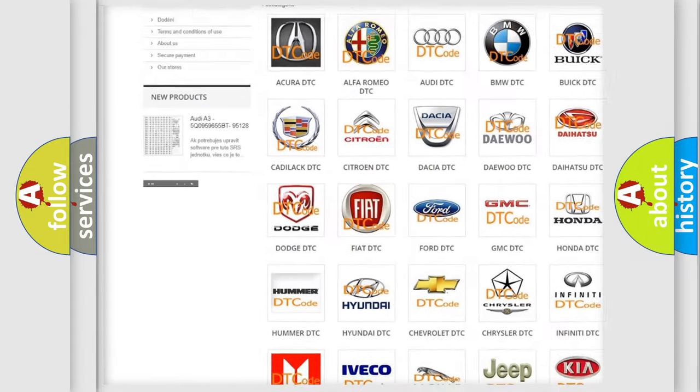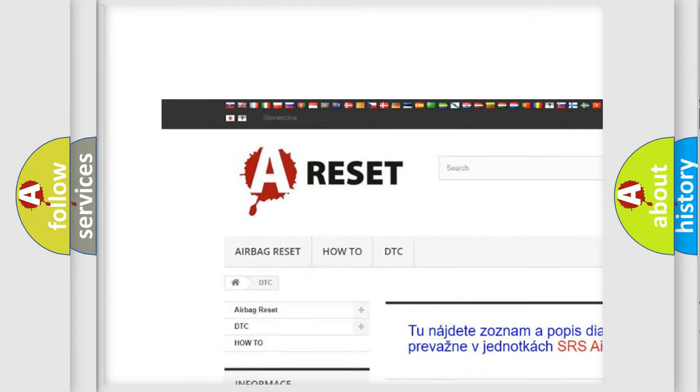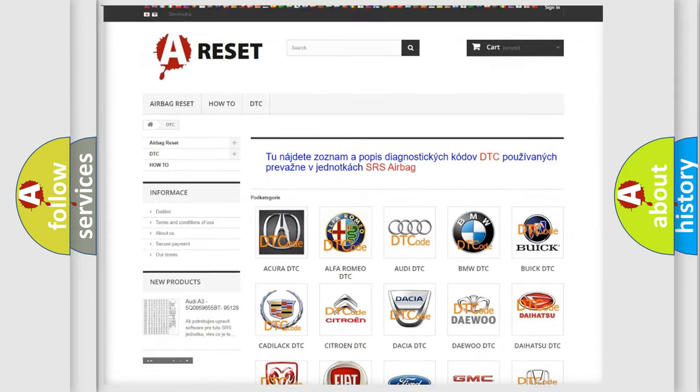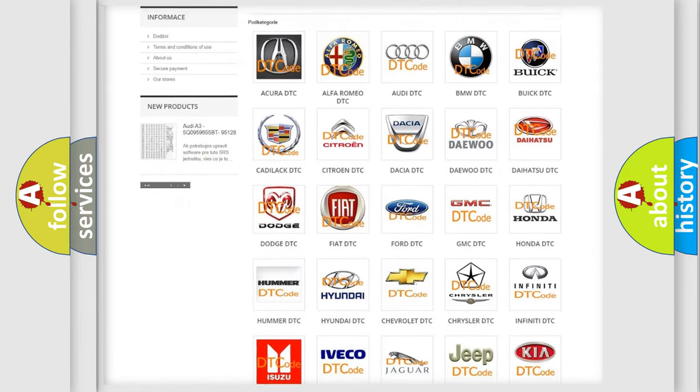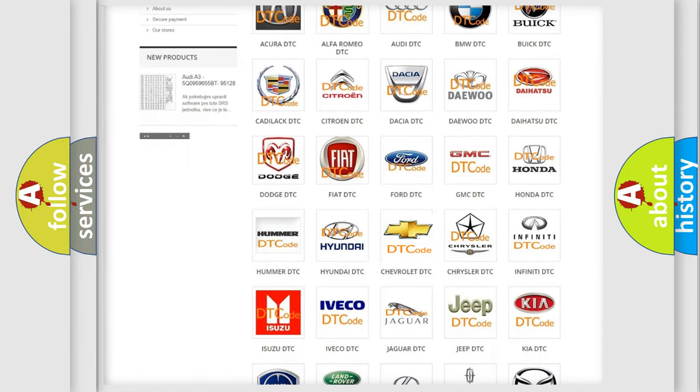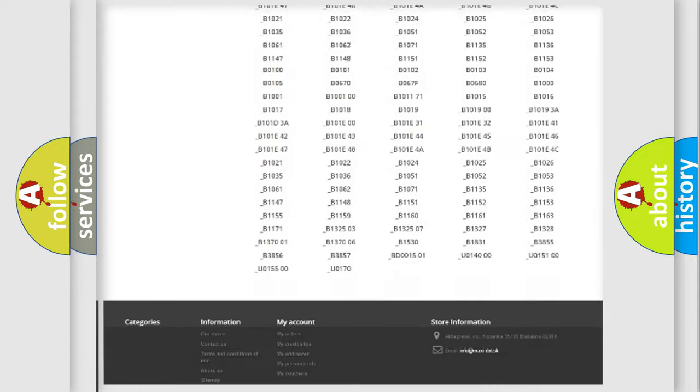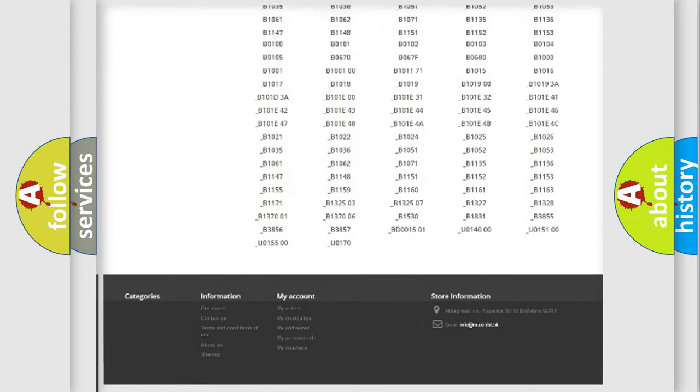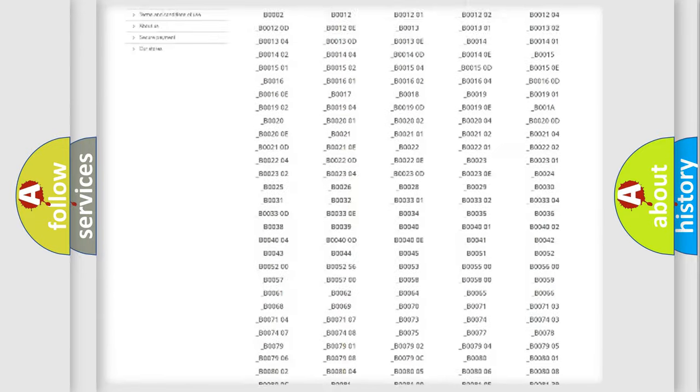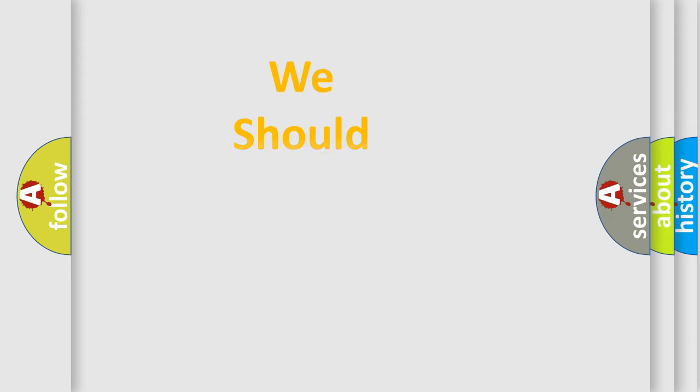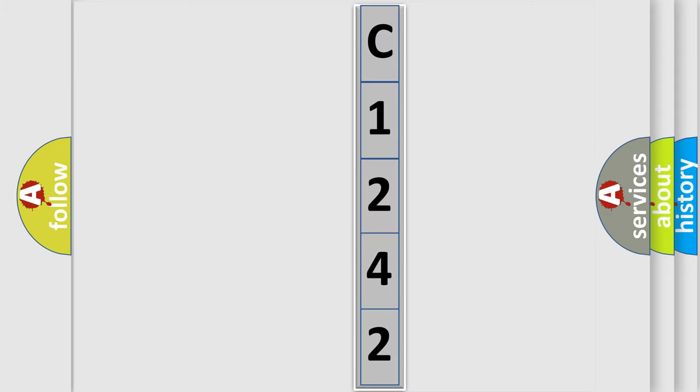Our website airbagreset.sk produces useful videos for you. You do not have to go through the OBD2 protocol anymore to know how to troubleshoot any car breakdown. You will find all the diagnostic codes that can be diagnosed in Chevrolet vehicles. Also many other useful things.